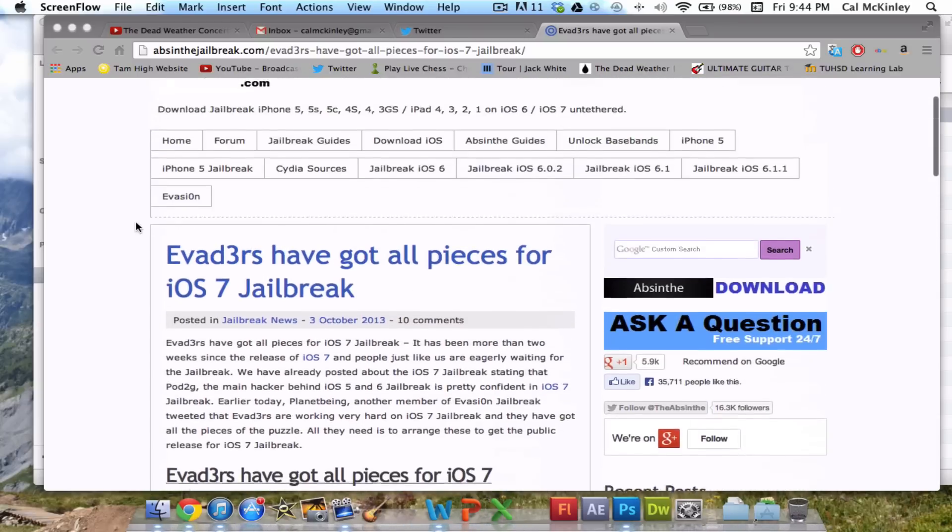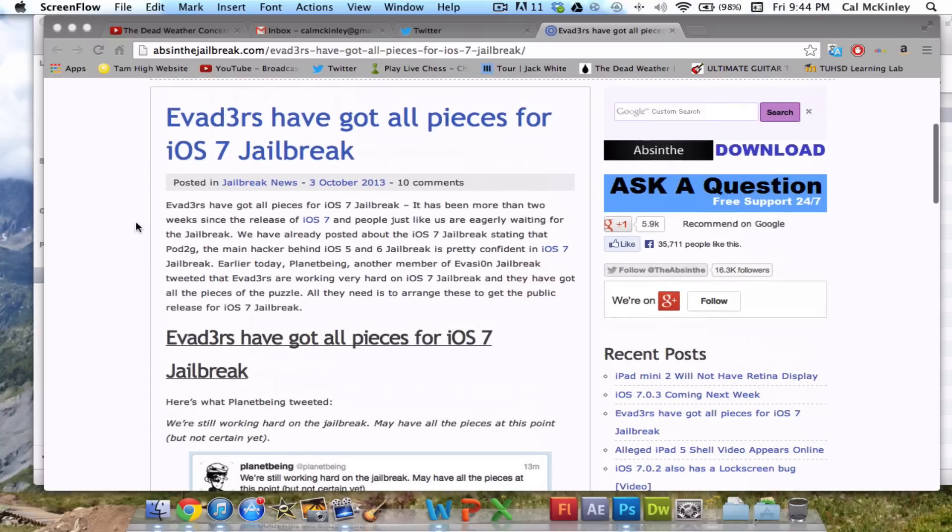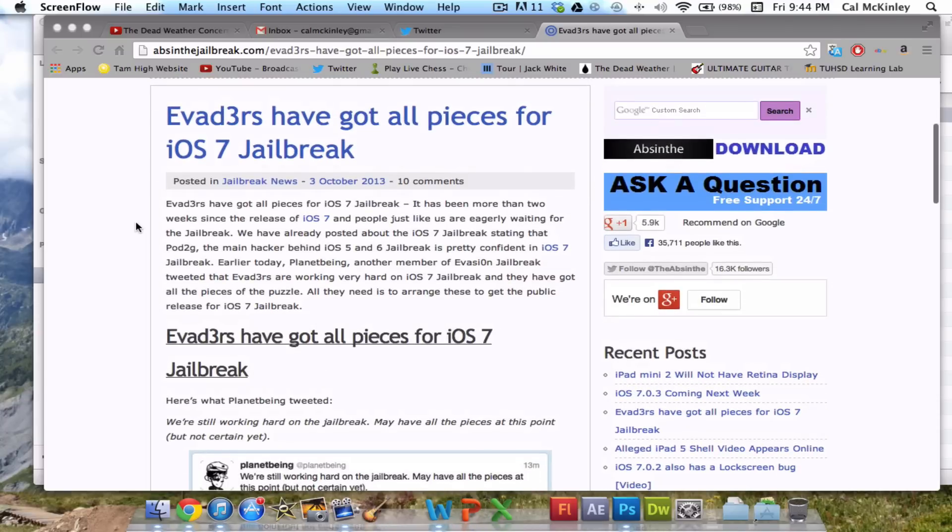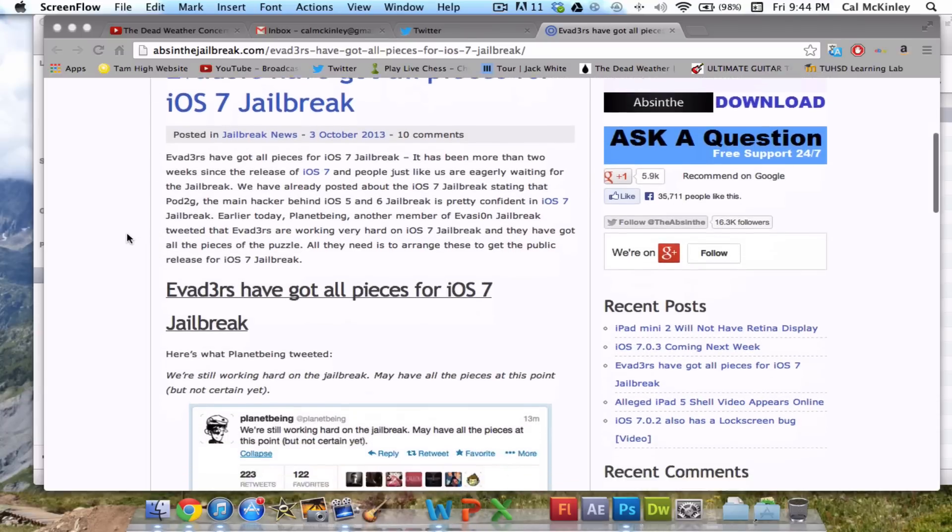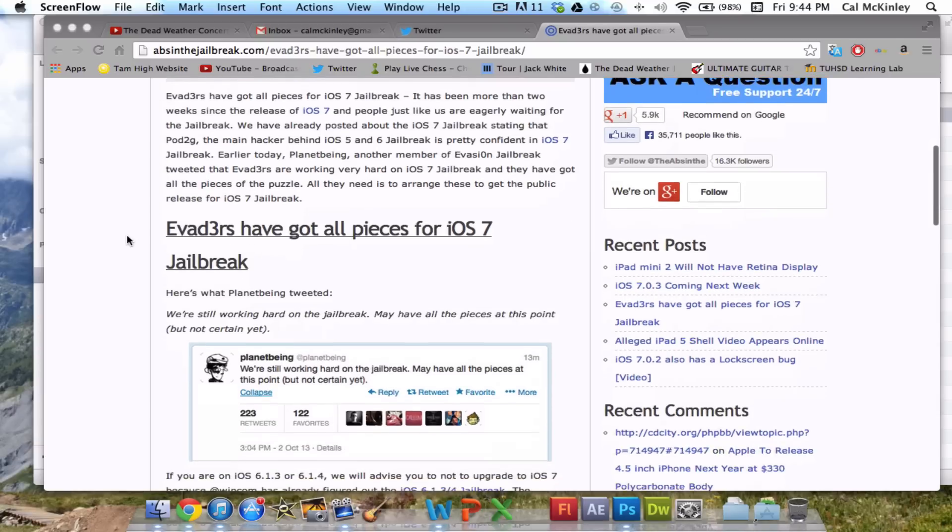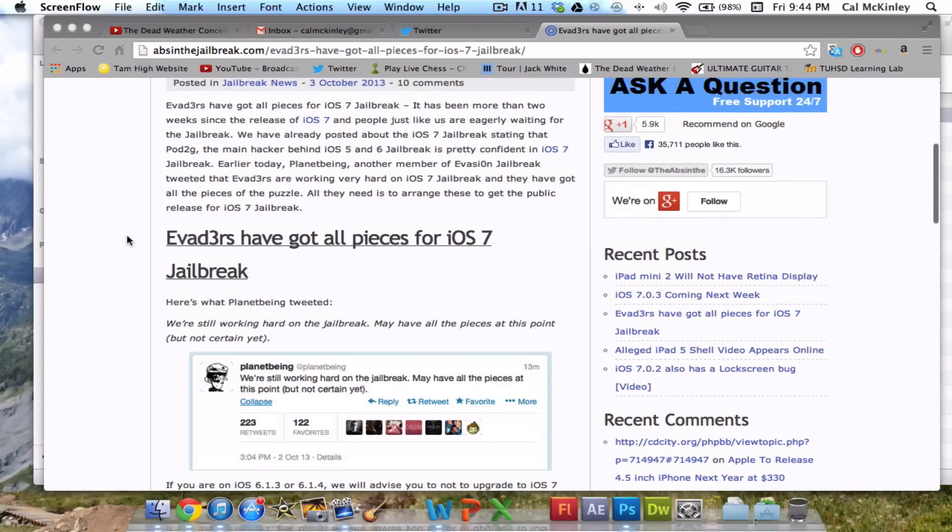Just real quick though, one thing I would say to you guys is anyone who's on iOS 6.1.3 or iOS 6.1.2, anyone running those firmwares right now, even though it may seem like you should update to iOS 7 because the Jailbreak's coming out, don't update to iOS 7.